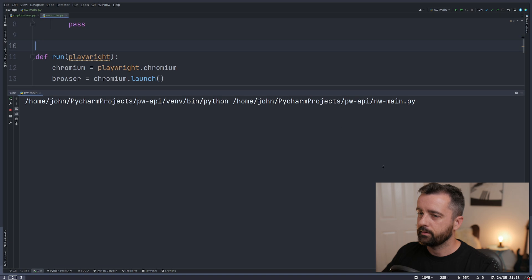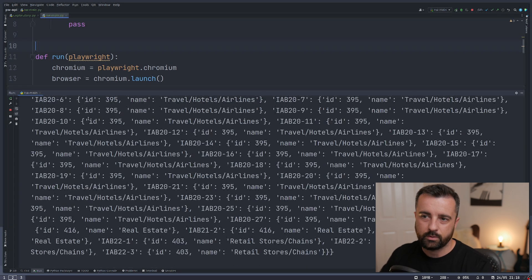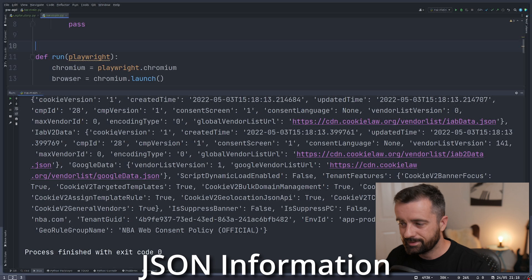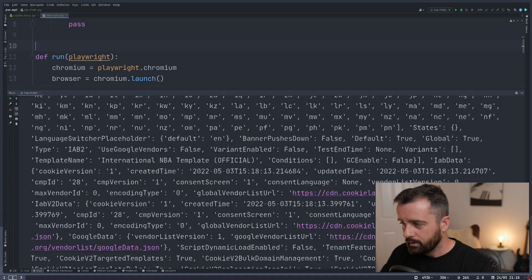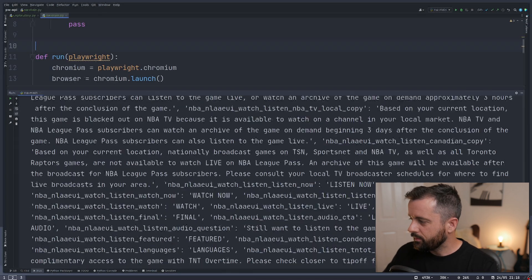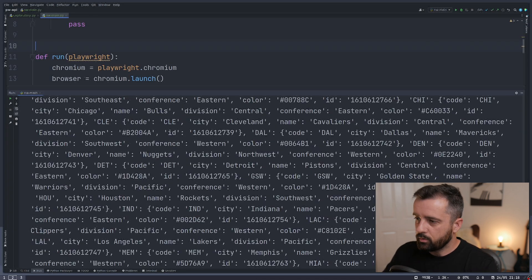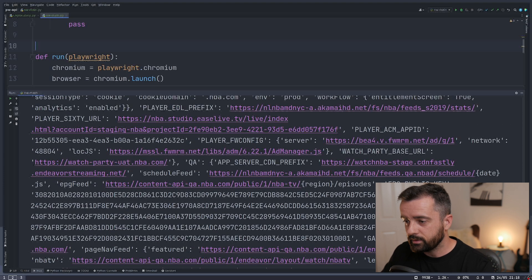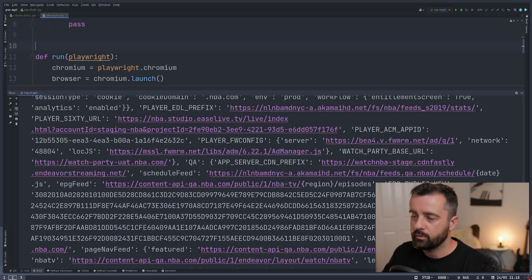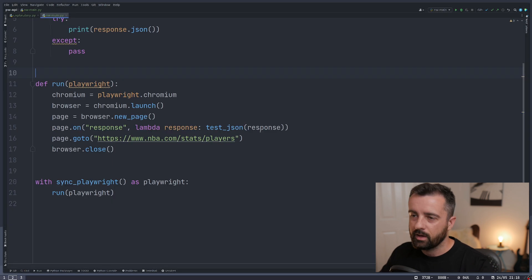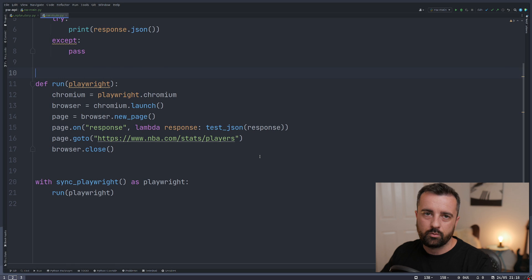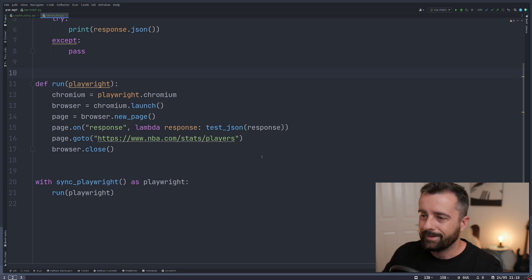So when we run this now, we should only get those responses spitting out the JSON information instead. So this is definitely much more what we're interested in. We can easily see all of these JSON responses that have come back from just loading this one page. So it gives us a good idea of what's going on without having to load it up and check through all the network tab manually.